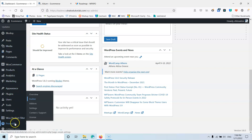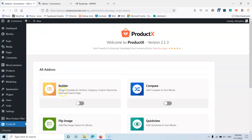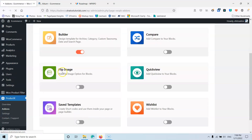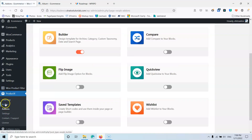Let's go to the ProductX. The first thing you're going to do is go into the add-ons. Here in the add-ons you should enable the builder, and once you do that you will have a section here that says Builder.